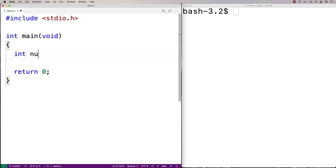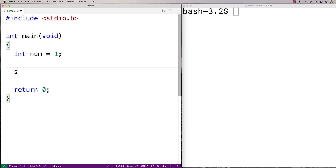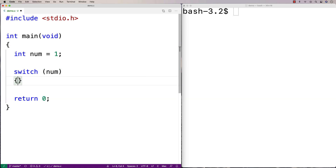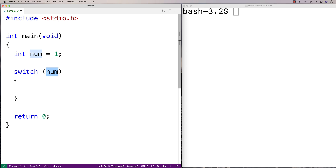I'm going to say here int num is equal to one, and now I'm going to say switch and put num in brackets. With a switch statement, what you have to have is an expression, and that expression has to evaluate to some actual value. Then what we're going to have is a series of cases, and each case is going to have a value associated with it. If the value matches, we execute the statements underneath the case until a break statement is encountered.